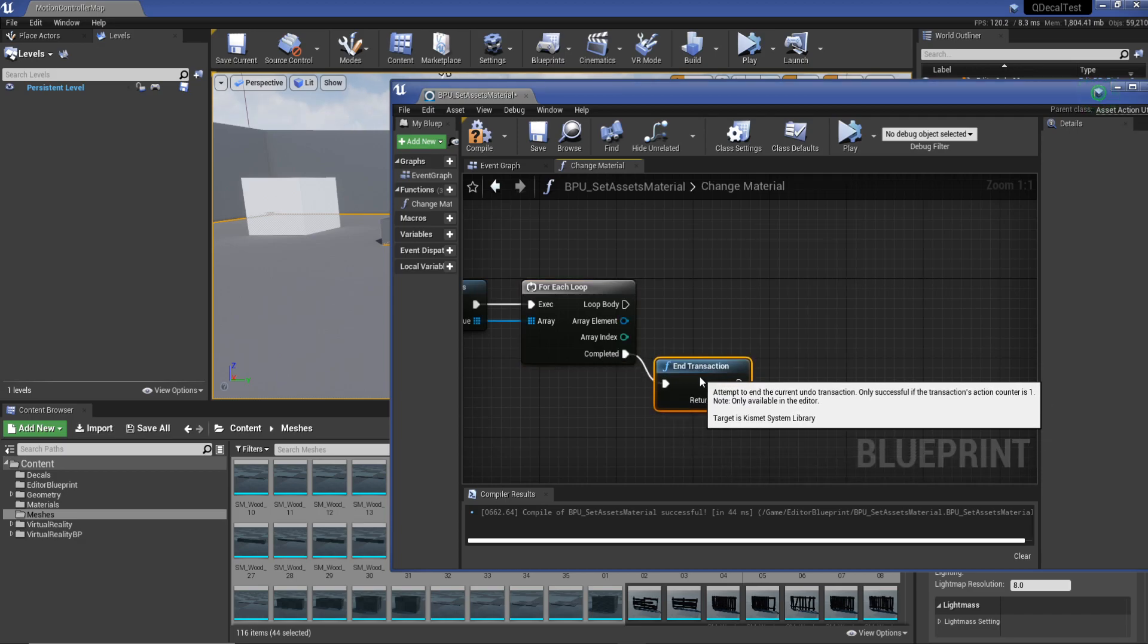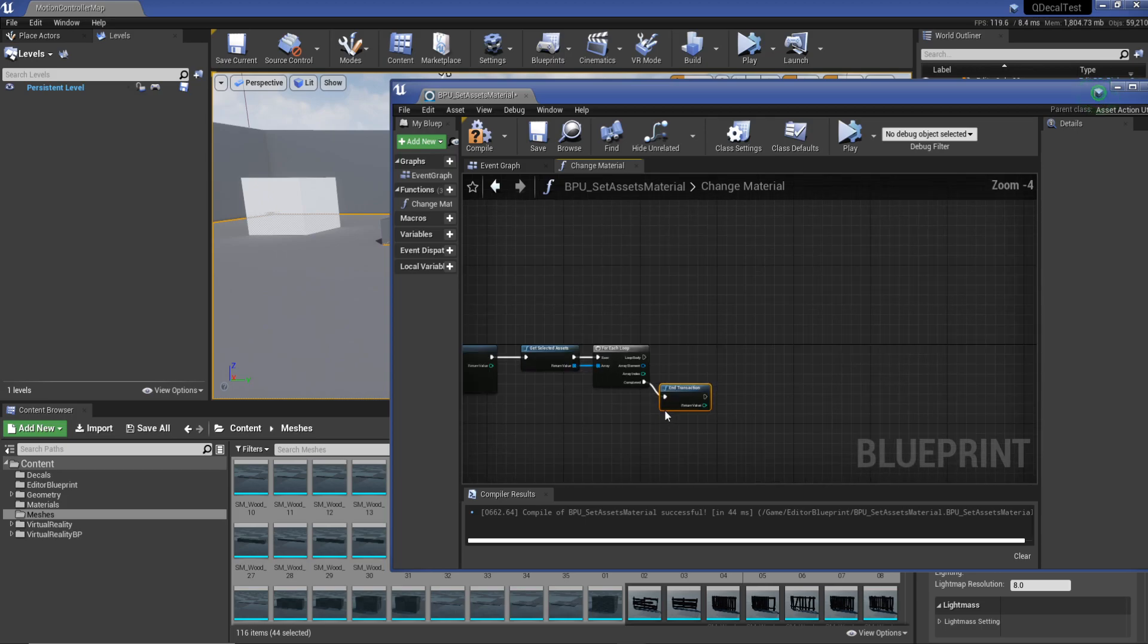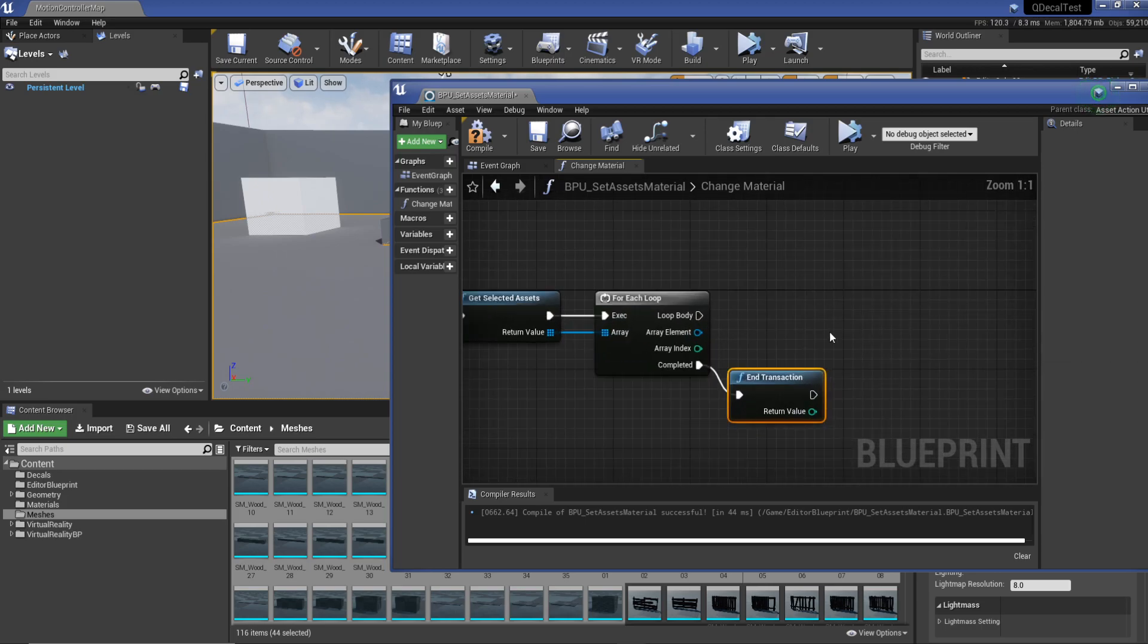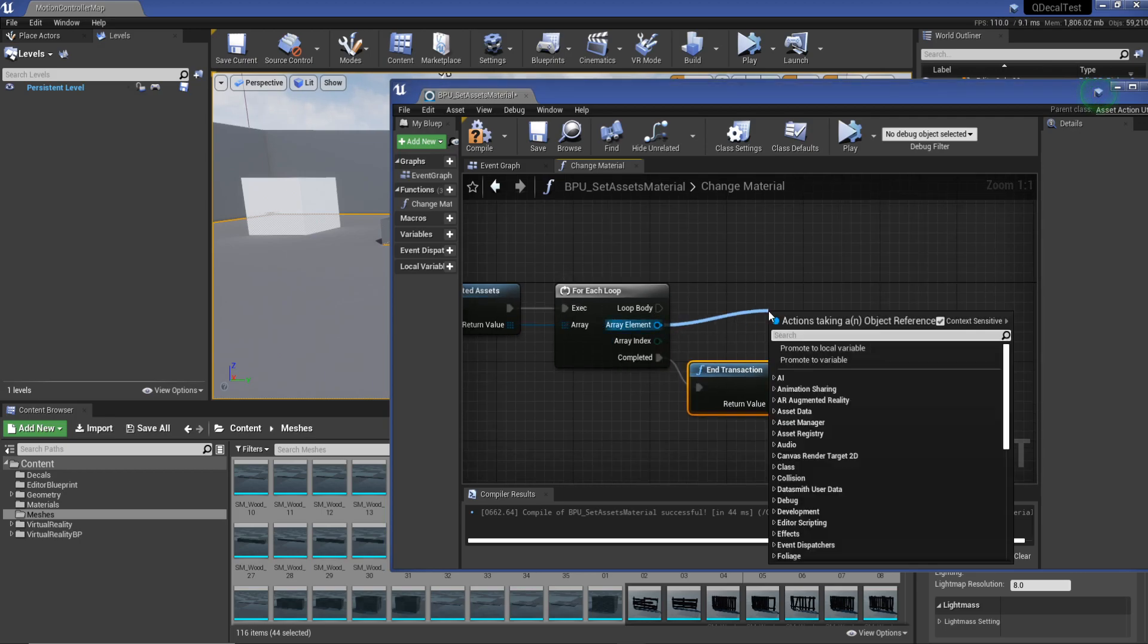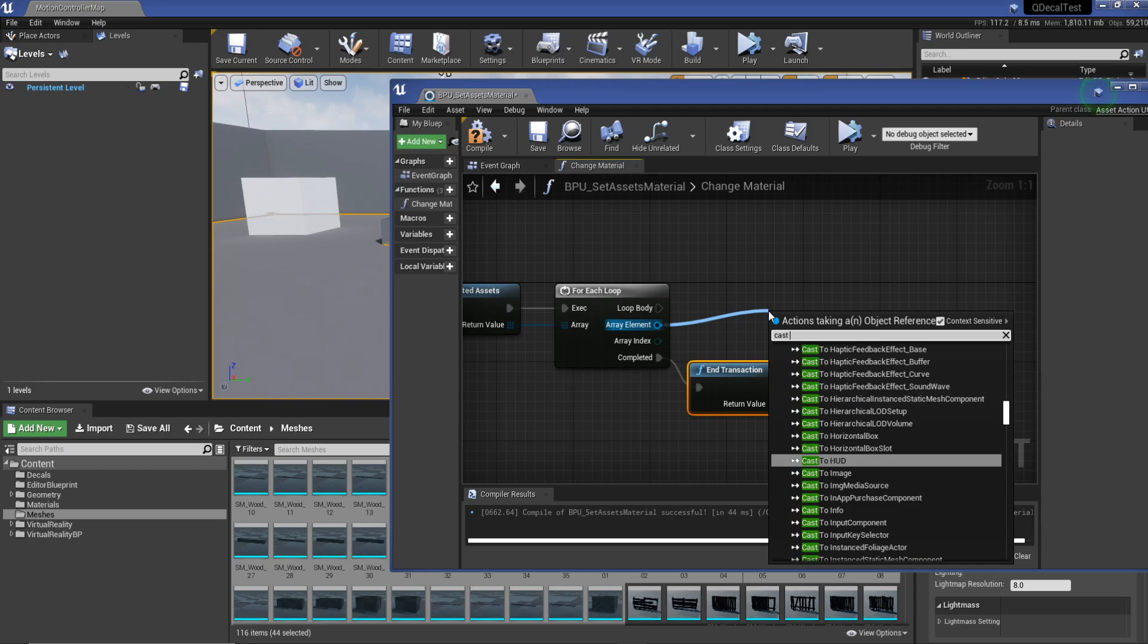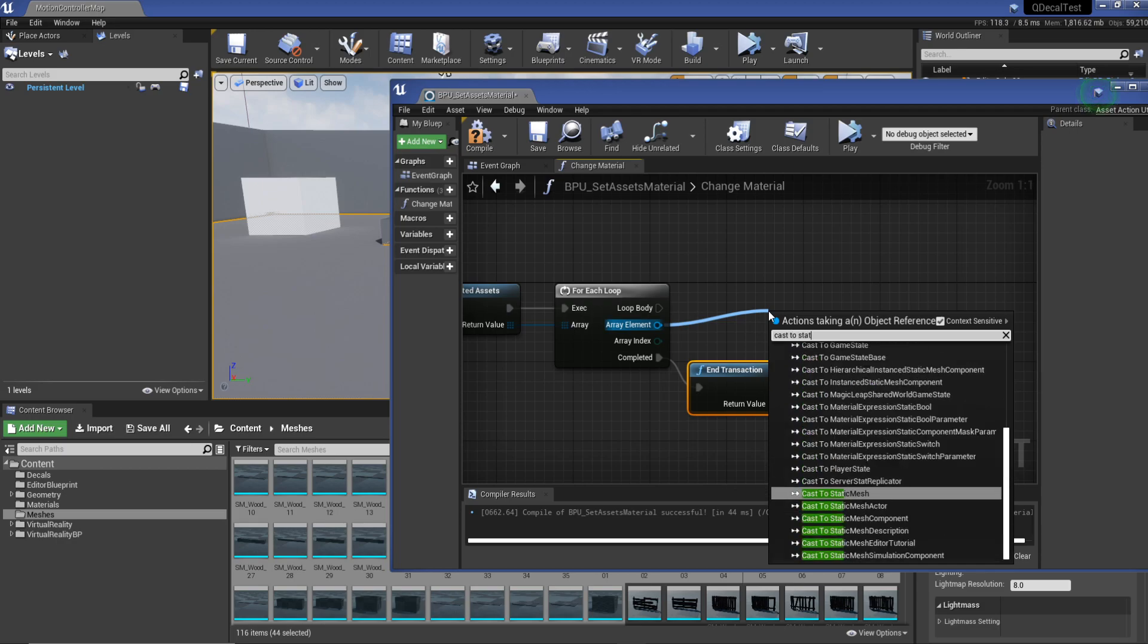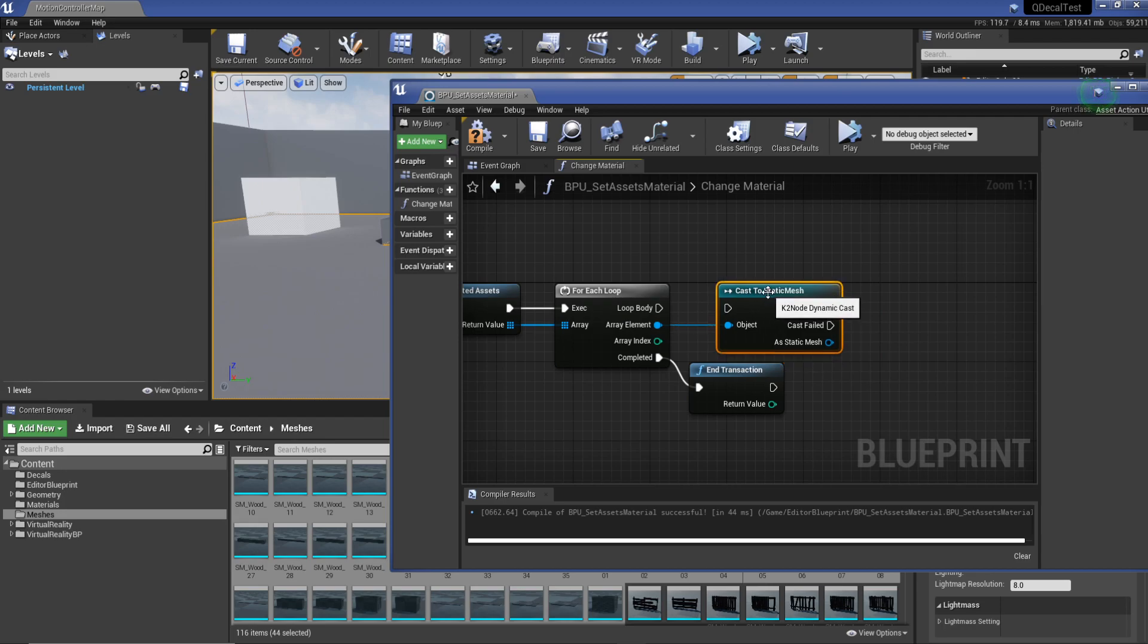Basically once this for loop is finished, it's going to update our transaction itself so it'll know whereabouts in the stage we are. Now what we need to do is go to our array element, drag off that and do cast static mesh because that's what we're going for. I'm going to hook that up.